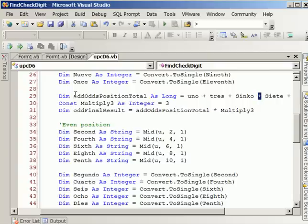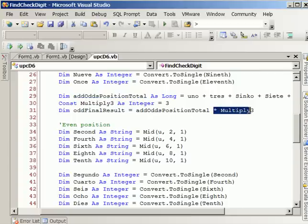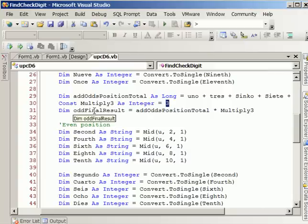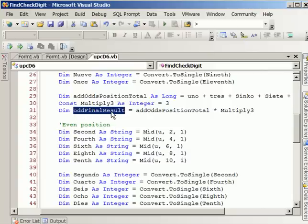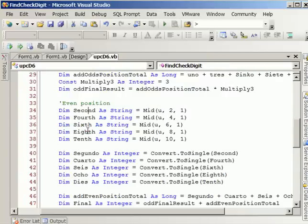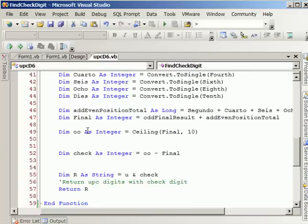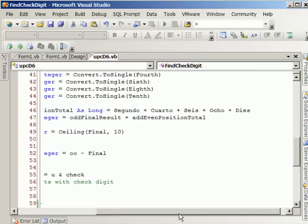So the total of this, we multiply by 3, which we have here. Now the results goes into this bucket, add final result. And then we do the same thing with the even number or the even position for the UPC. Same process. We add them together.